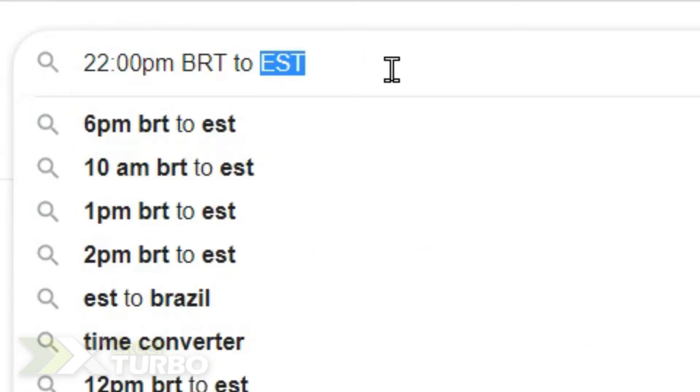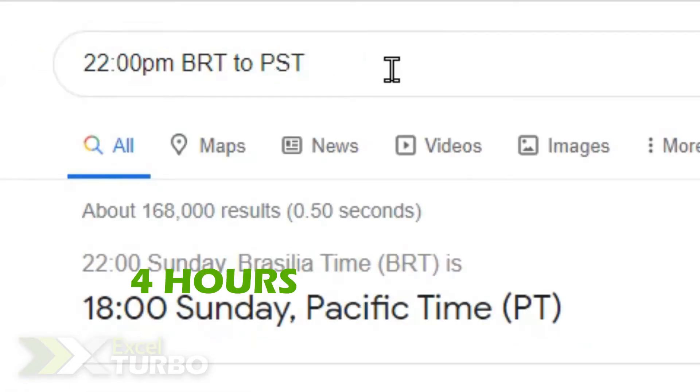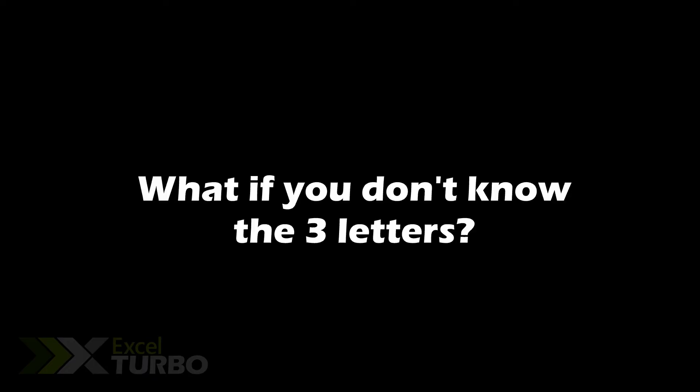Let's change here to Pacific time and the difference is 4 hours. But let's suppose you don't remember the three-letter abbreviation — there's a way of making the conversion.